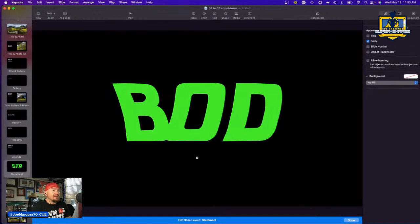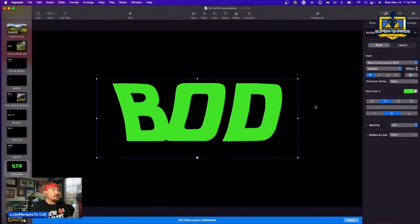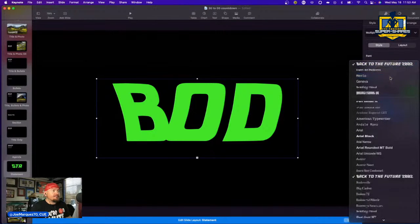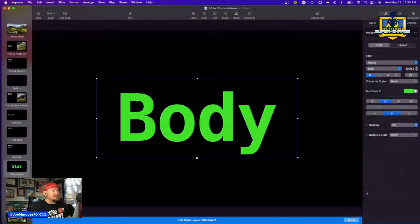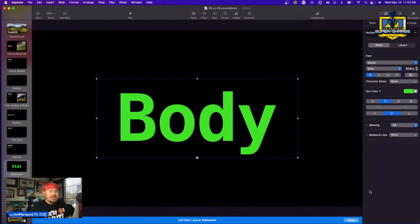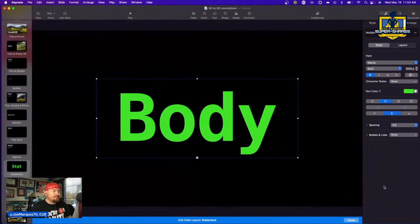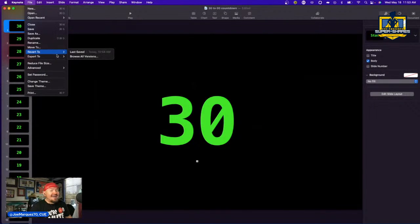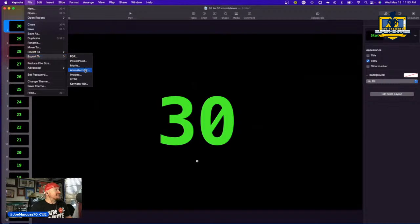I'll turn it back to Menlo since it's a pretty generic font. Now, how do we turn this into a transparent GIF to bring into Canva? It's pretty simple. Go to File, then Export, and export it as an animated GIF.